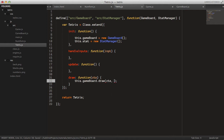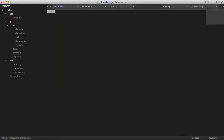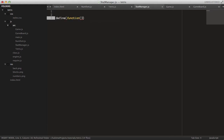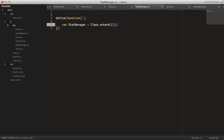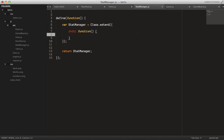We just pass this.stat as a second argument to the draw function. So let's create the file right now — stat_manager.js. Define that module: StatManager equals class.extend, return StatManager, and add a constructor.